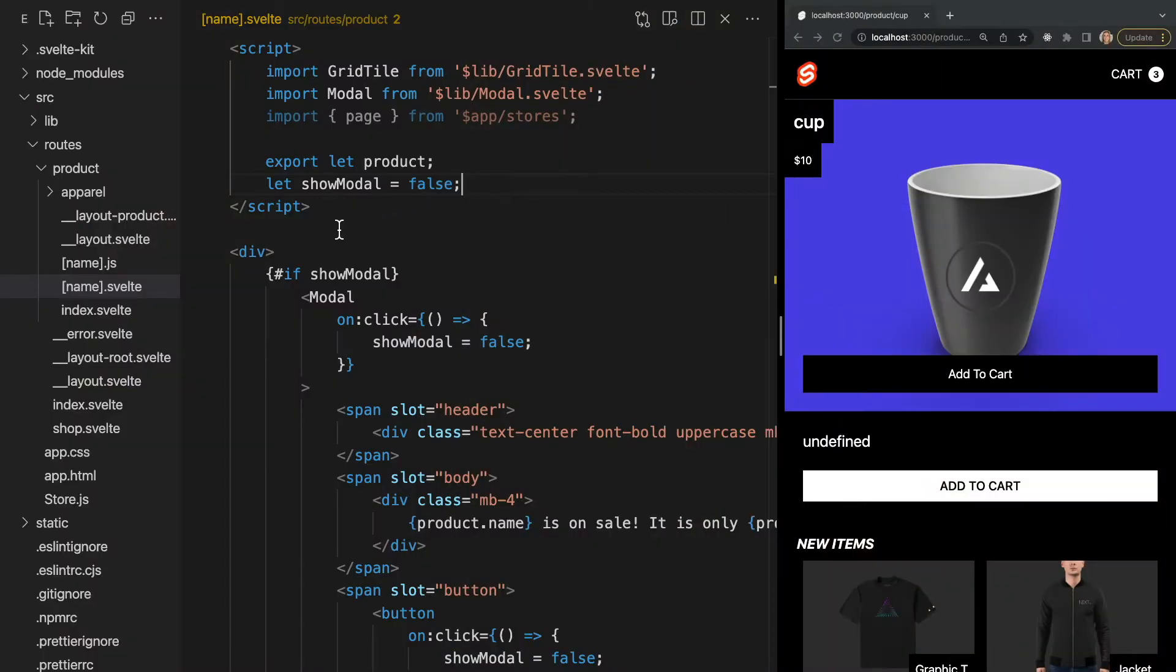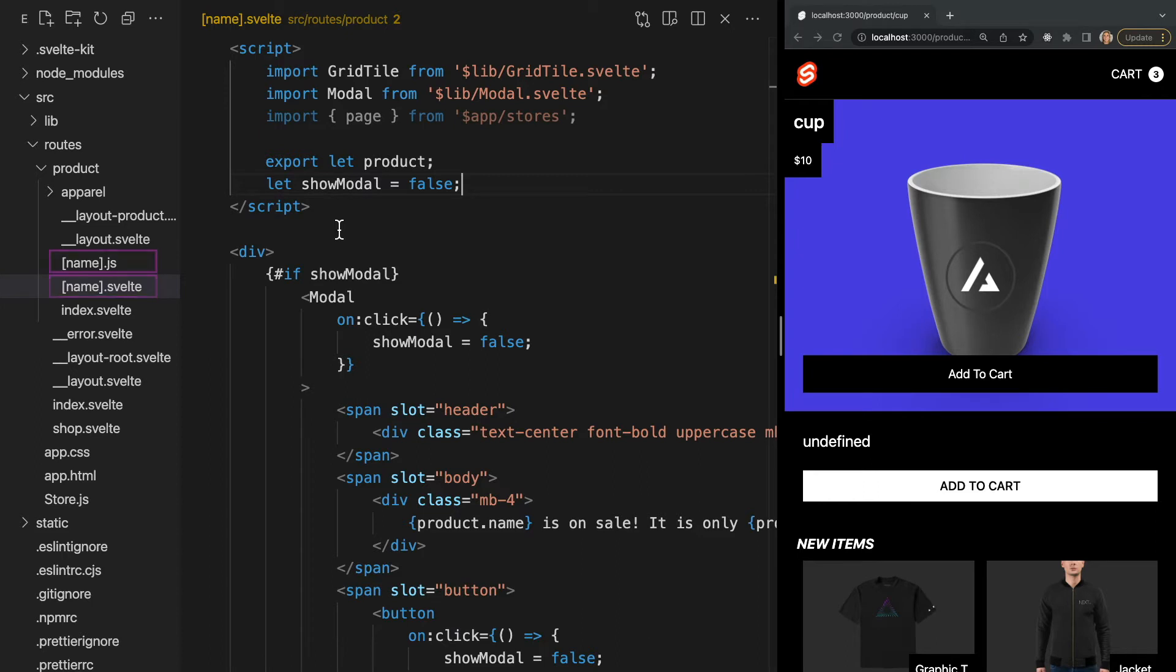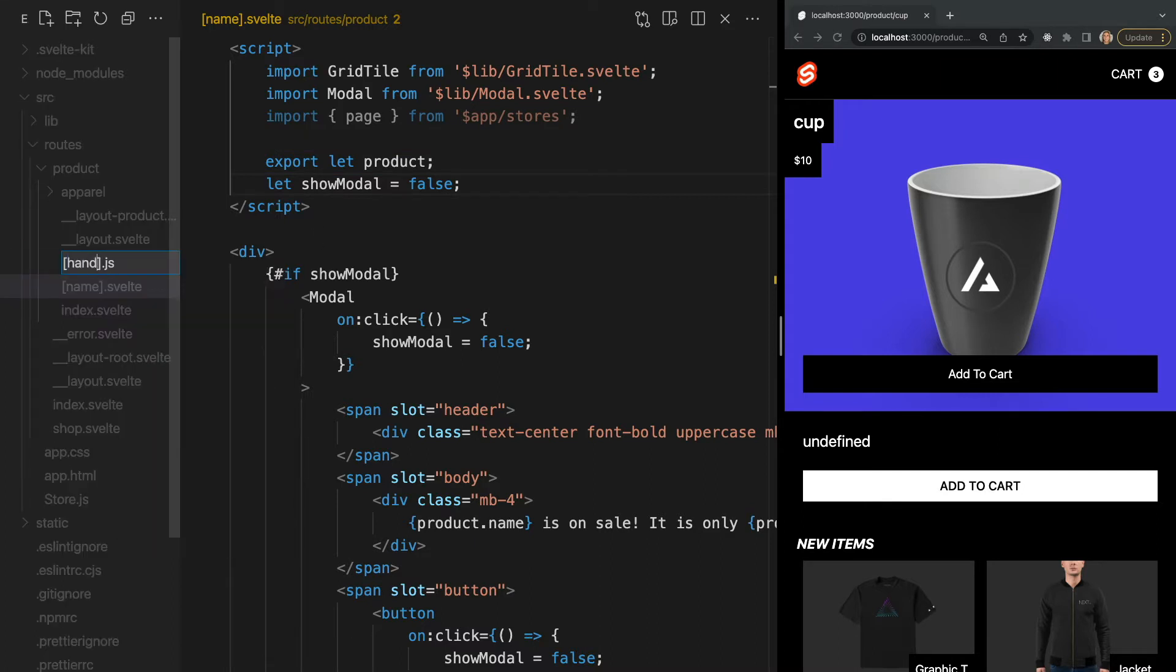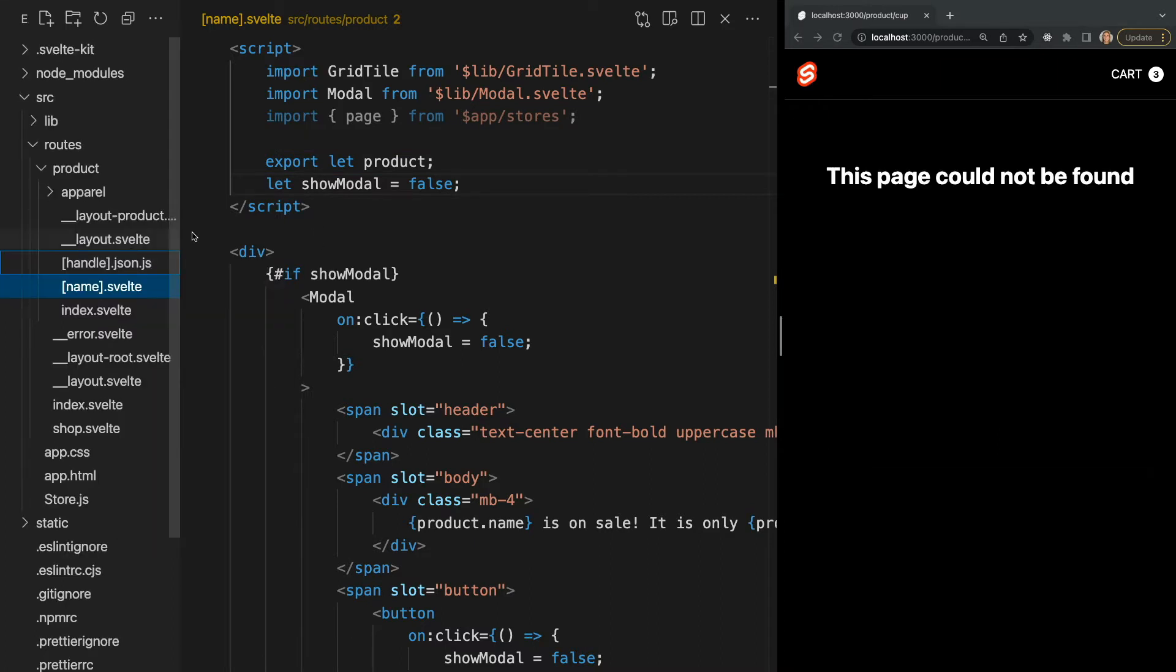So back in our name.svelte file we're fetching data from our endpoint. Since the endpoint has the same file name as our page, this page receives the data returned from the endpoint directly as props. But what if we were to change our endpoint's name to handle.json.js. Now we notice in the browser we no longer receive our data from the endpoint. This endpoint is no longer a page endpoint. It's now a standalone endpoint.